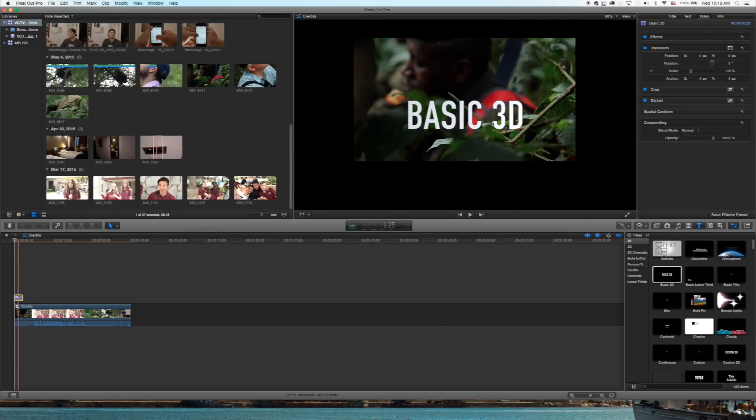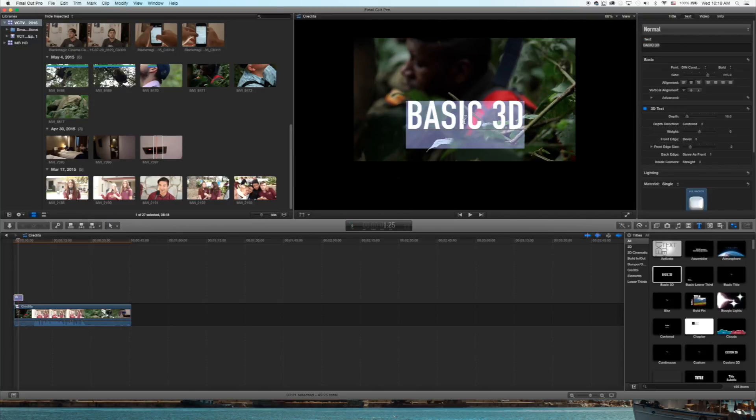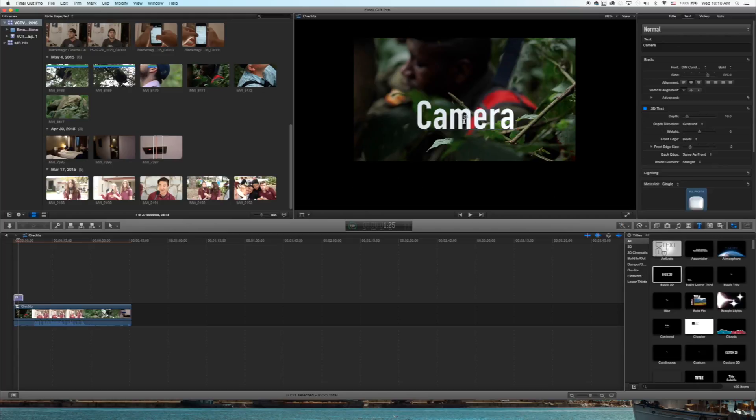Double-click, highlight the text, type in whatever you want.